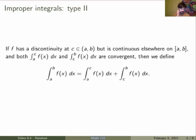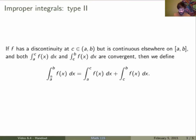Here's how we do it. If f has a discontinuity at a point c in the interval of integration, and suppose that both of these improper integrals are convergent, then we define the integral between a and b as being the sum of the two improper integrals — one from the left side of the discontinuity and one from the right side of the discontinuity.